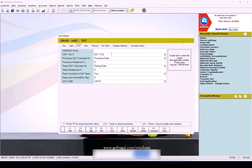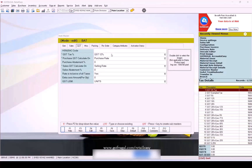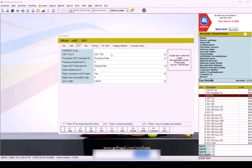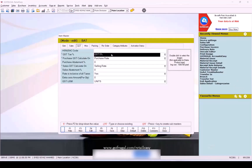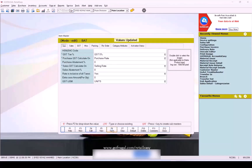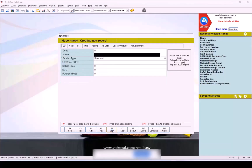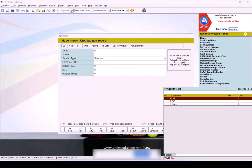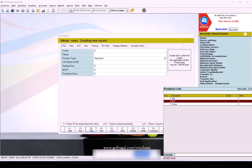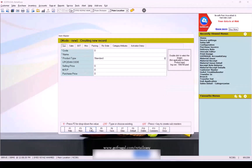Navigate to the GST tab. From the GST Tax Percent field, open the LOV and select the required GST percentage. Click on the Save function key to apply the changes.